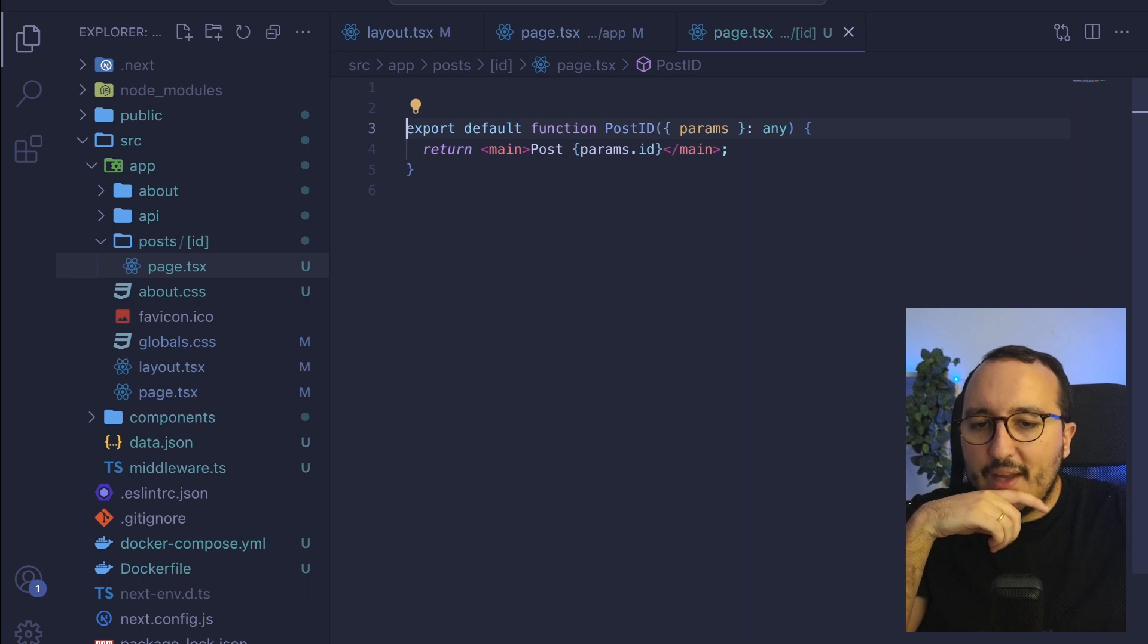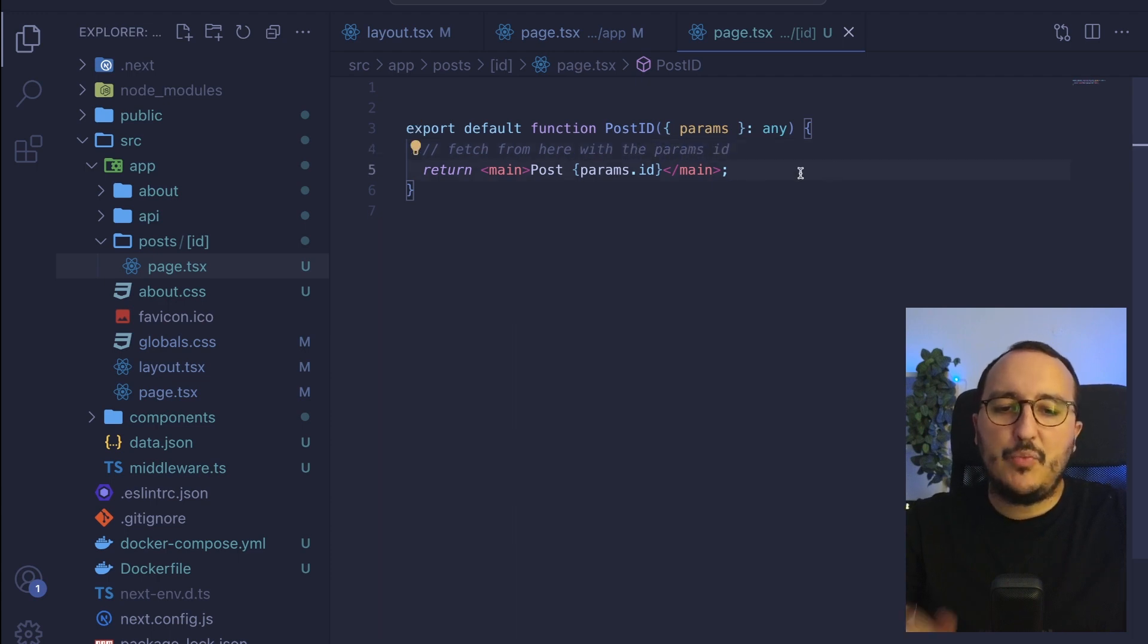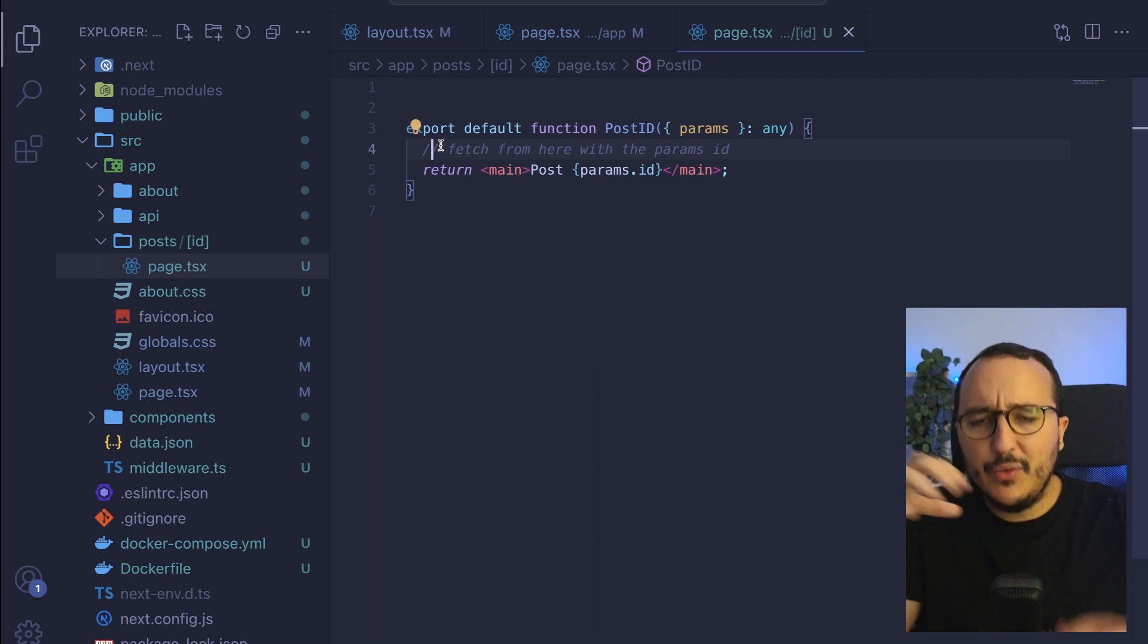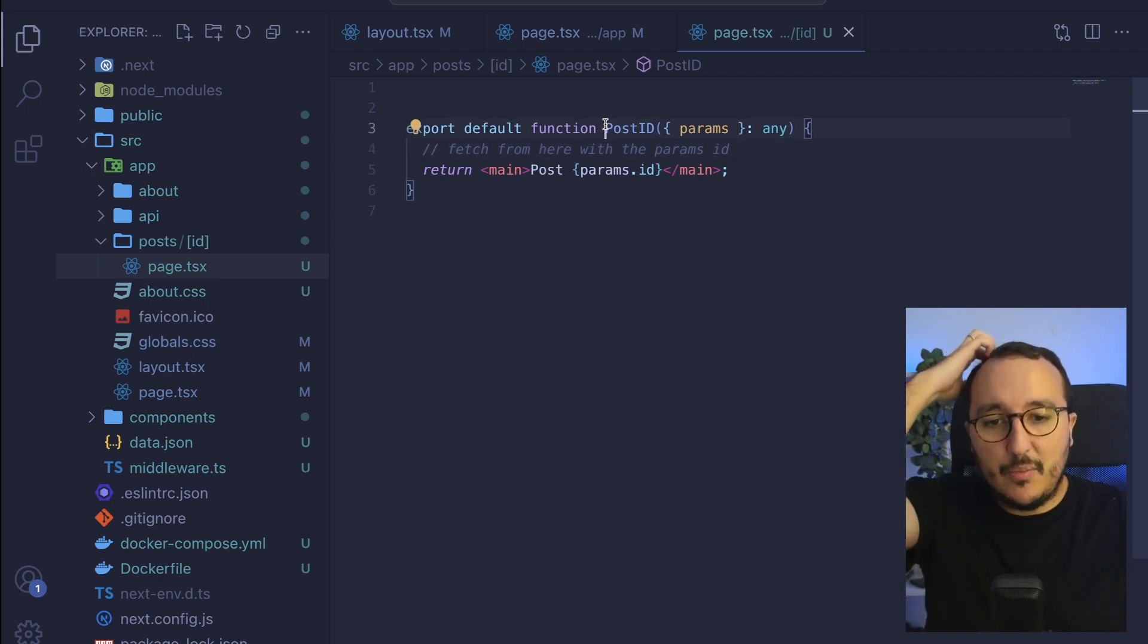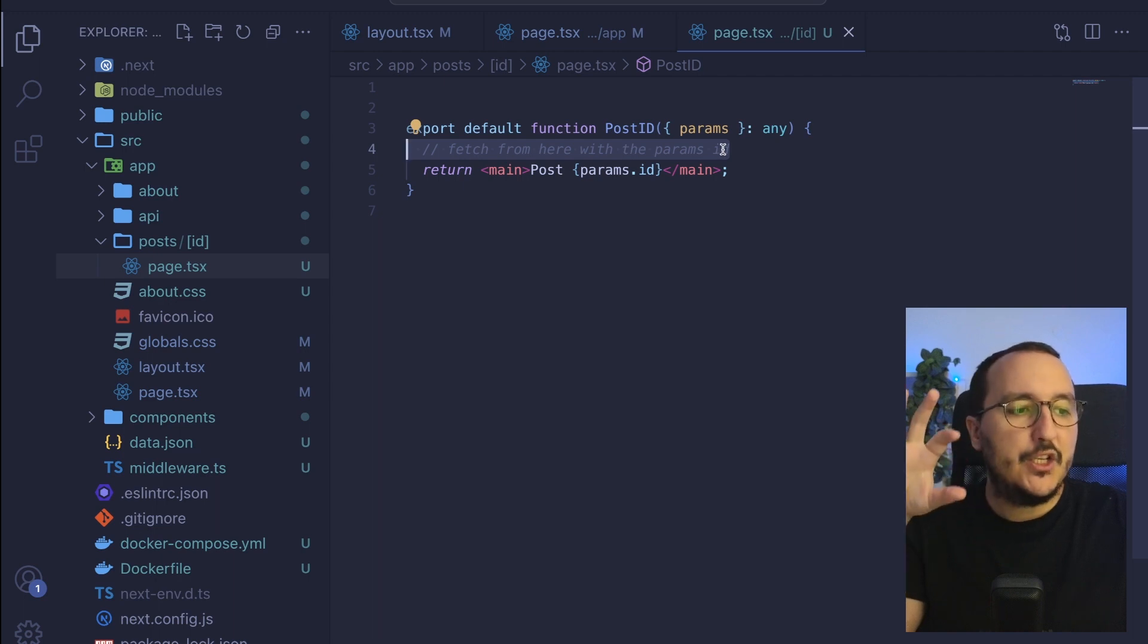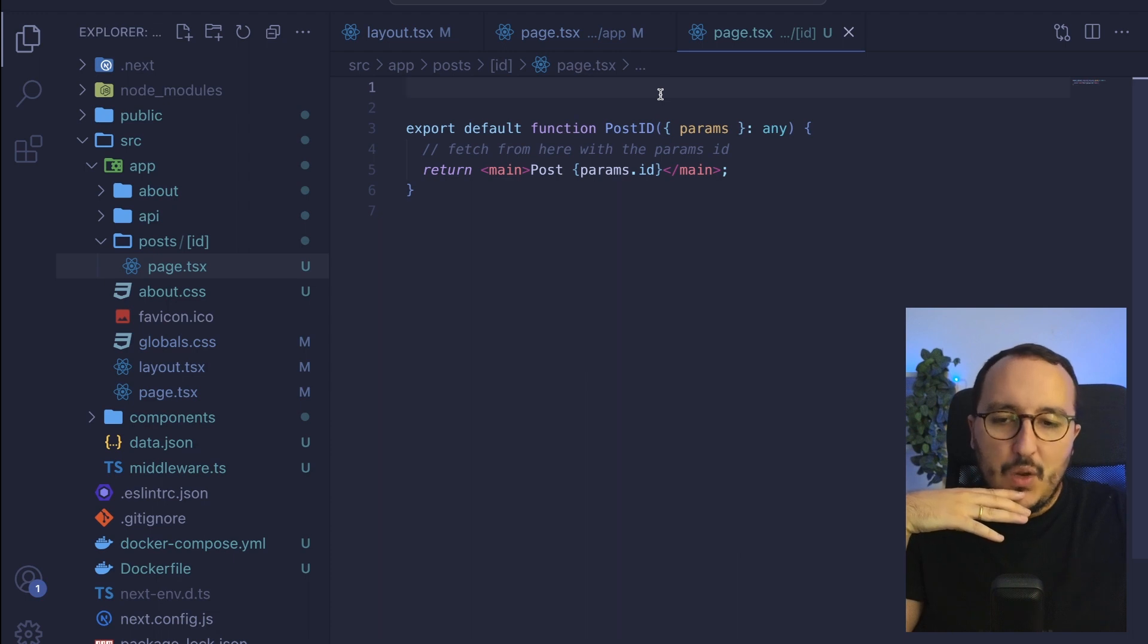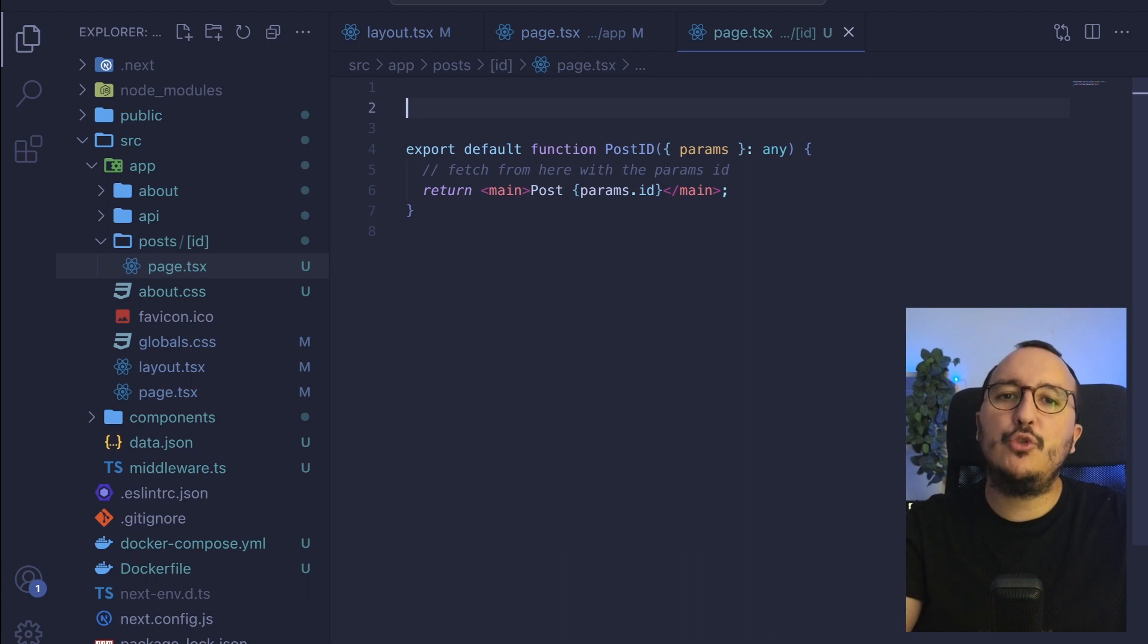So what we would do as a client component, we would fetch from here with the params ID. But the problem here is that if you do that, it's going to be on the client side. And when the Google bot is going to pass on your pages, your page will be completely empty because it's not going to wait for your post to be fetch. So the thing we want to do, we want to fetch before as a dynamic parameter and an asynchronous function.